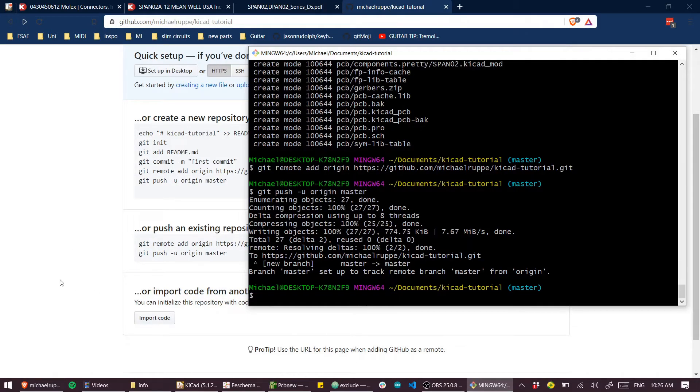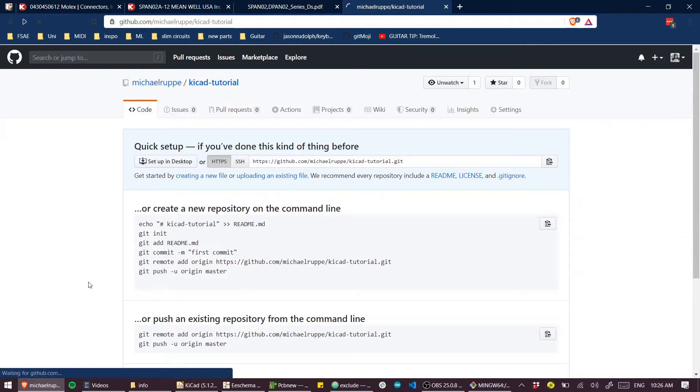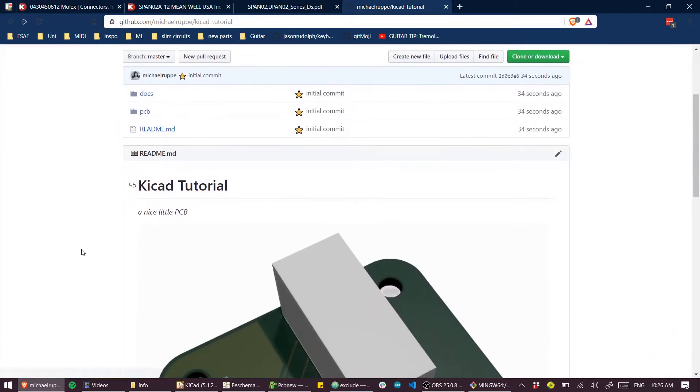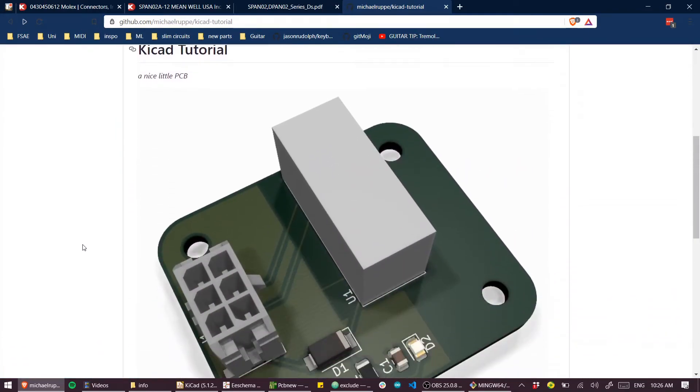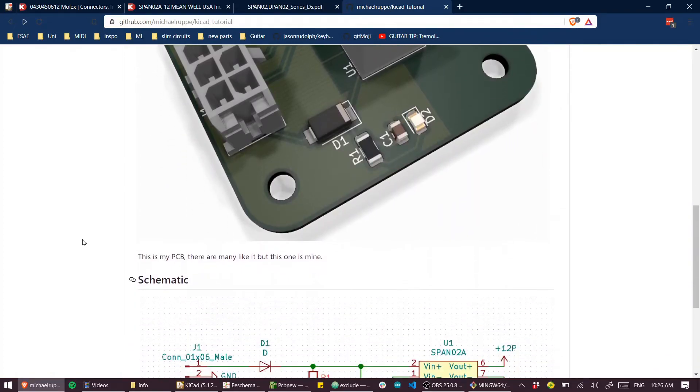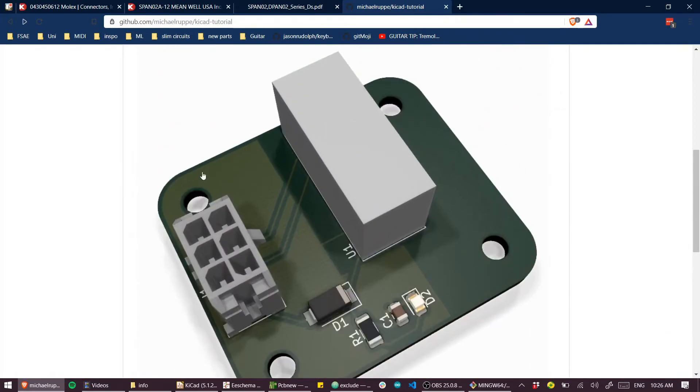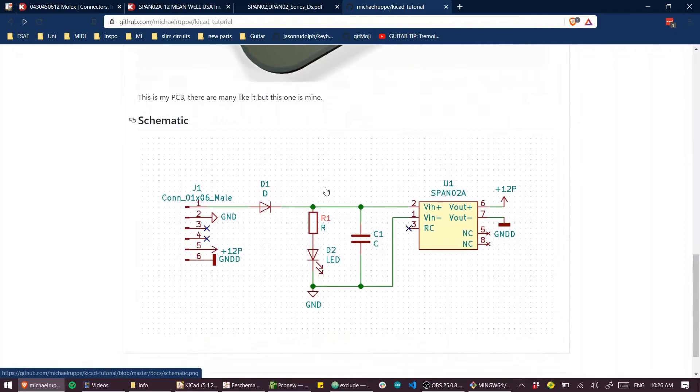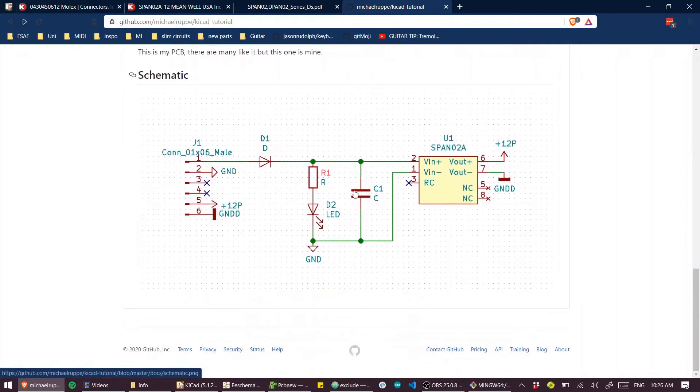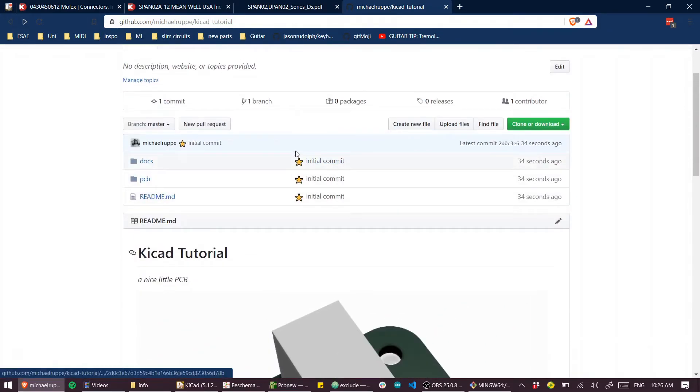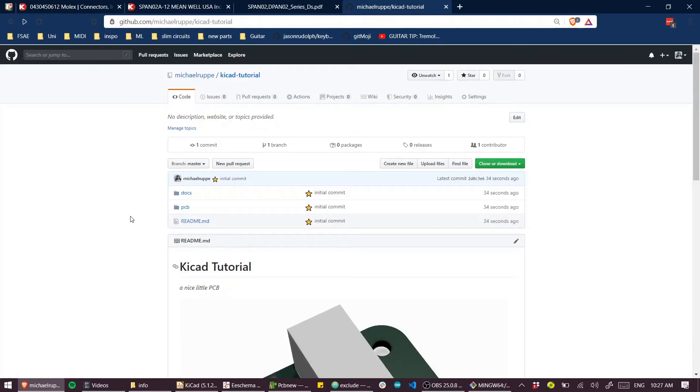So I wonder now if we refresh this page, there we have it. We have the readme file that we generated with the nicely ray traced render, the schematic, and our commit message. Beautiful.